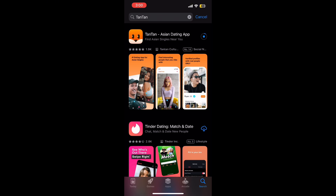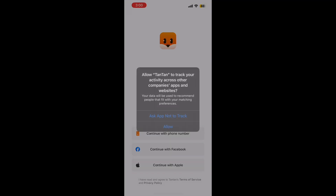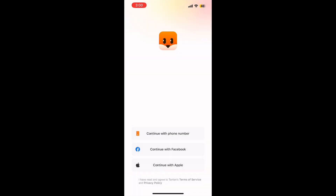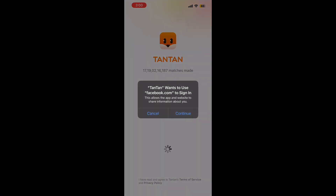Once the download completes, tap open. And just like that, we are in. Tantan will ask you to sign up or log in. You can use your phone number, email, or even your Facebook account. Just follow the prompts, fill in your details, and you are good to go.